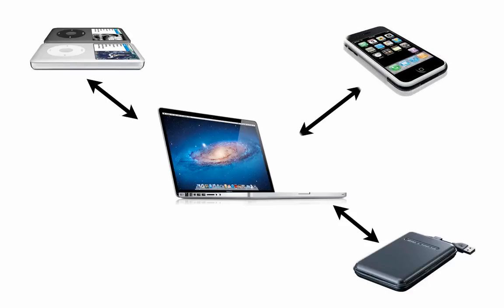Then about four or five years ago, the iPhone came out. Now you've got additional capabilities beyond just music. But still, the Mac is the central point that everything syncs through.